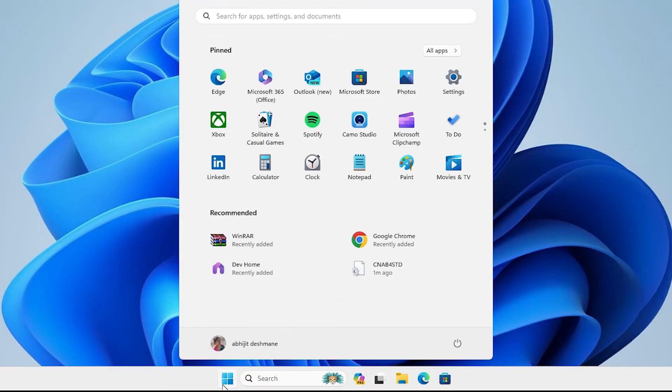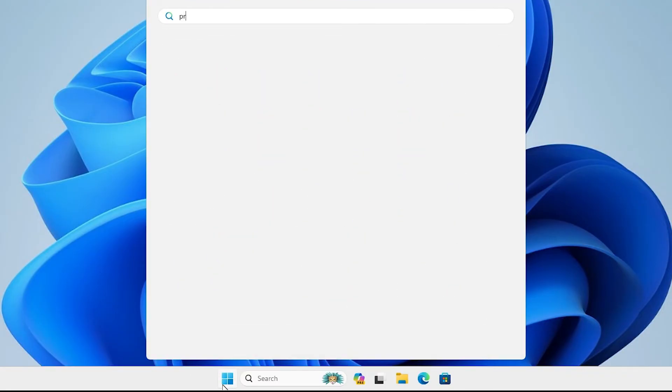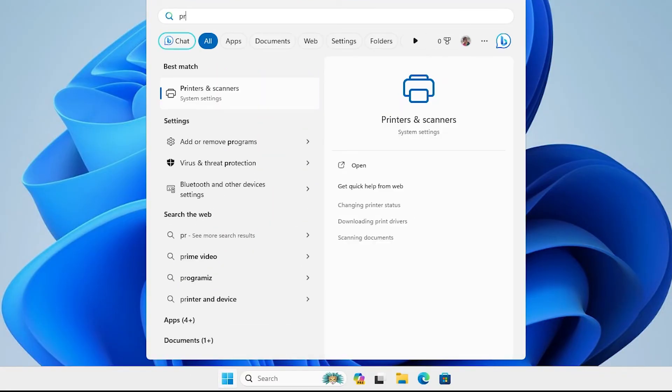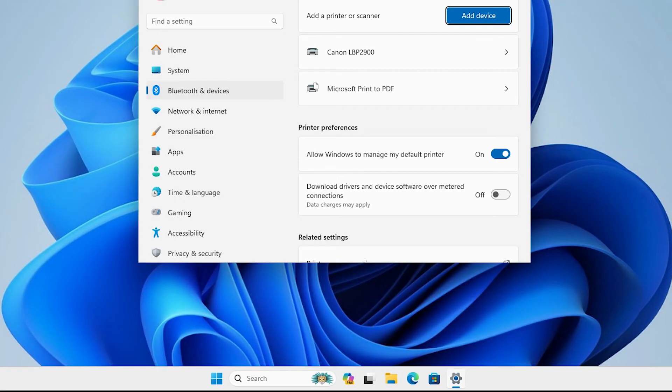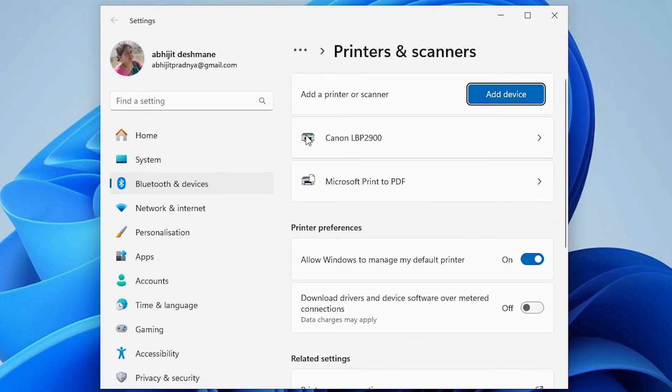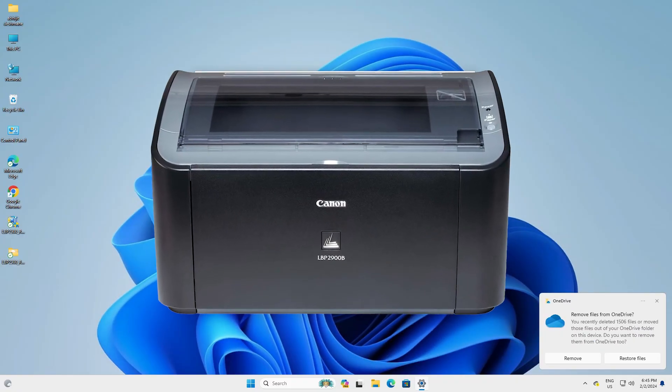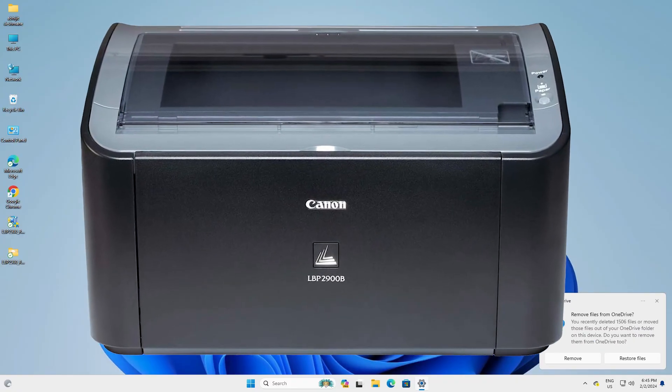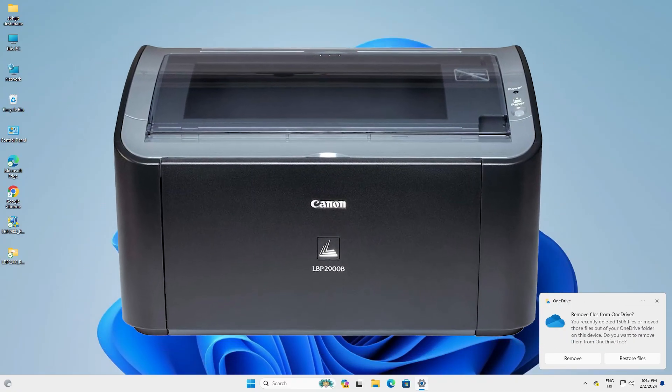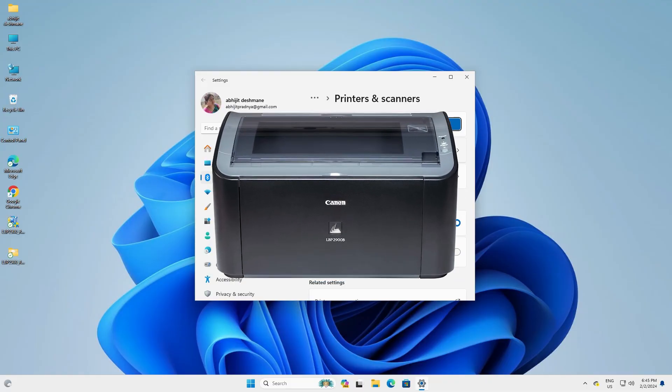Go to the start. Type printers and scanners. Click on printers and scanners. In printers and scanner here we find Canon LBP 2900 is installed and working on our Windows 11 PC or laptop. So guys this is the simplest way to install this printer in Windows 11 PC or laptop.